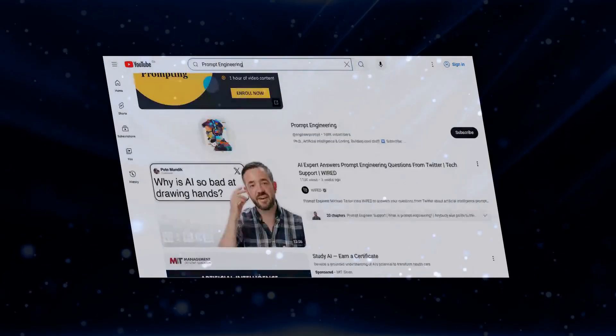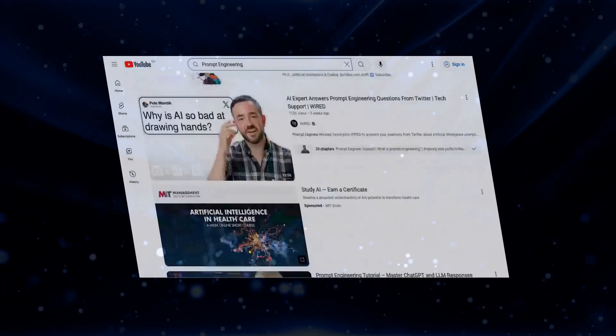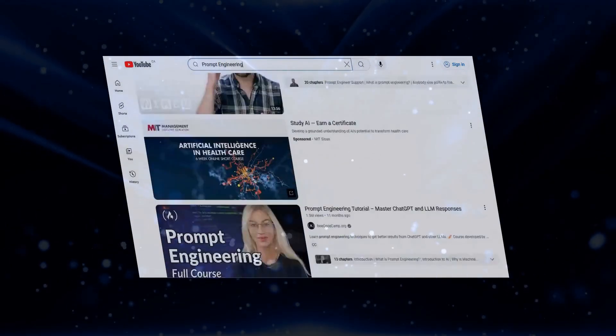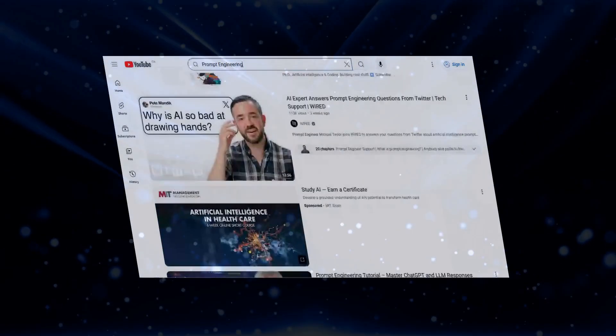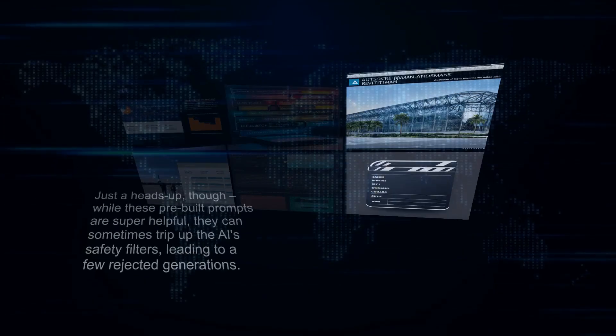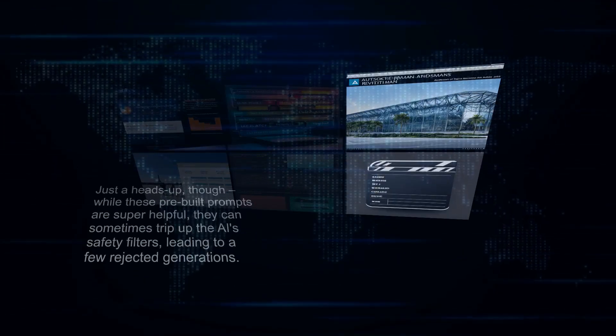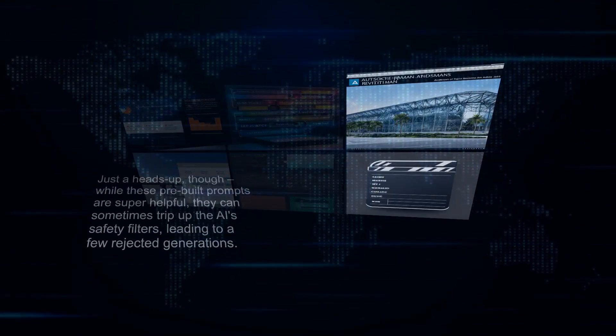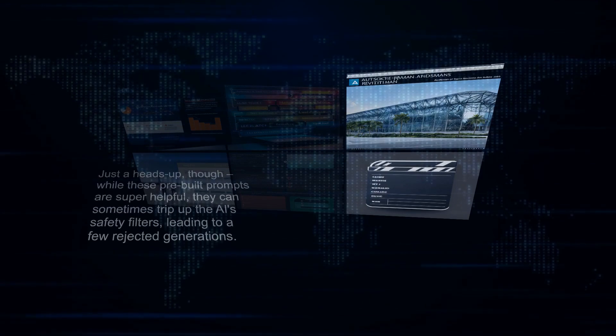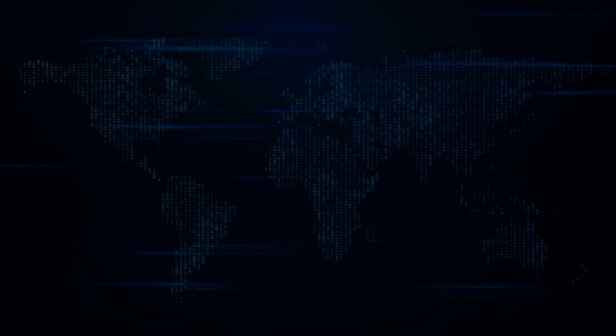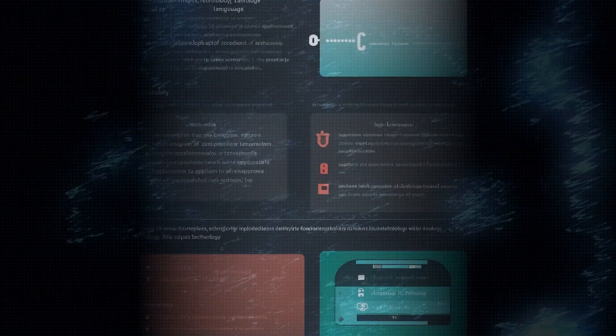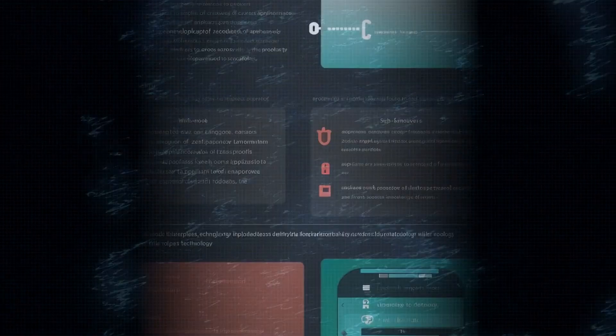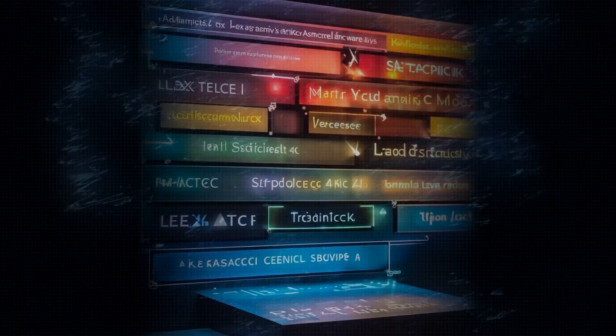And the best part? These prompts aren't just for the Turbo mode - they work wonders in the base model as well, whether you're working with an image input or not. Just a heads up though: while these pre-built prompts are super helpful, they can sometimes trip up the AI's safety filters, leading to a few rejected generations. But hey, that's all part of the fun of exploring uncharted territory in AI, right?